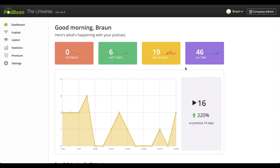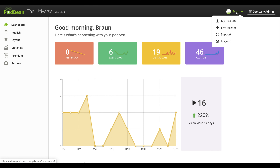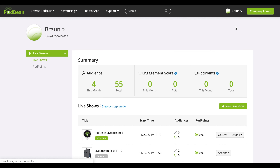Log into your Podbean account. Click on your profile avatar in the top right corner, then click Livestream. On the right side of the screen, click New Live Show.